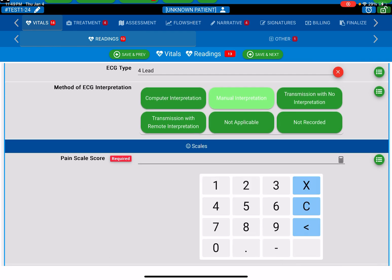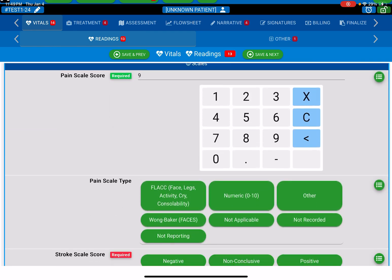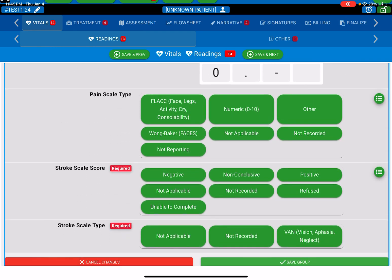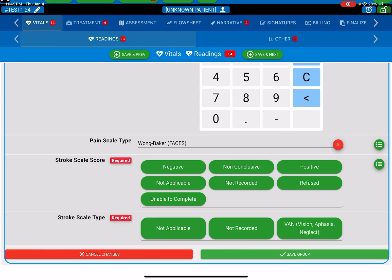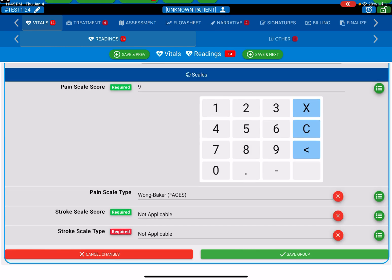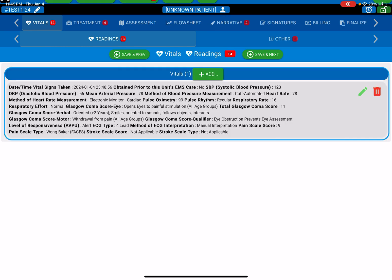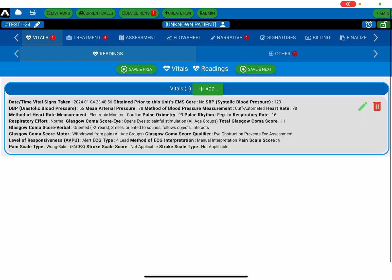Pain score. And your stroke score. So once you fulfill all the red areas, now your vital signs are filled there. That's one complete set of vitals for you.